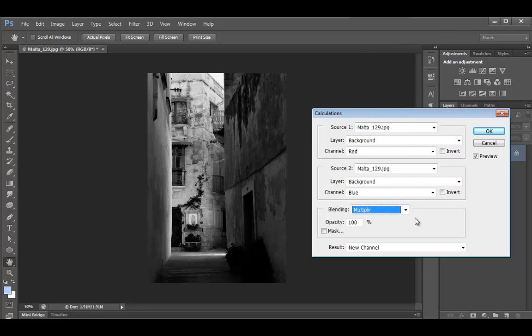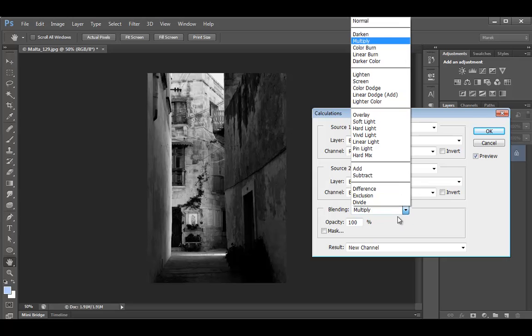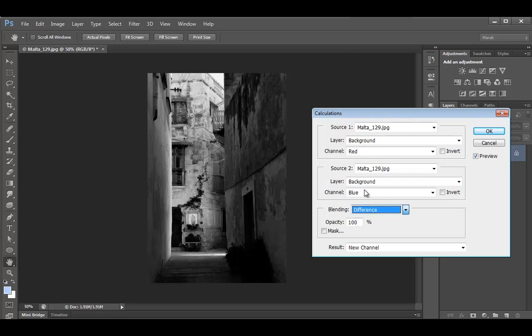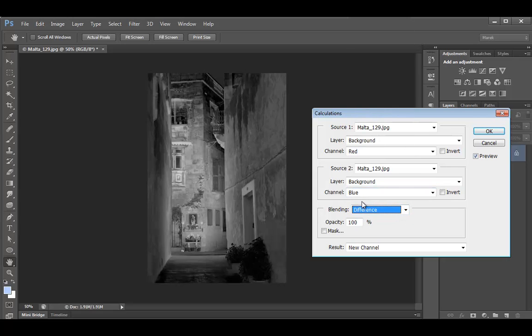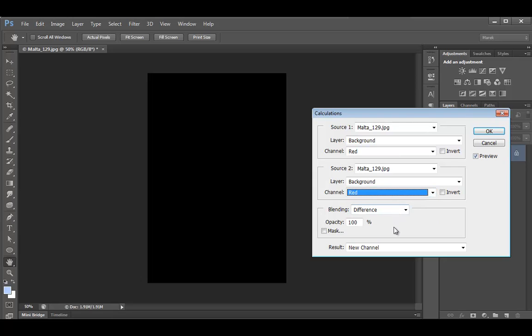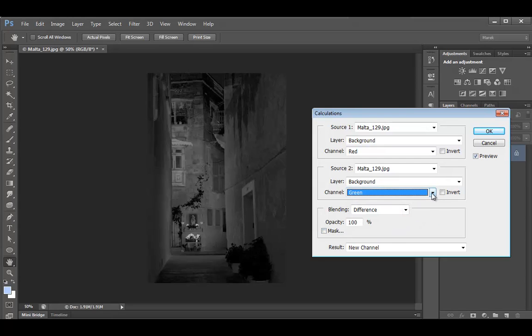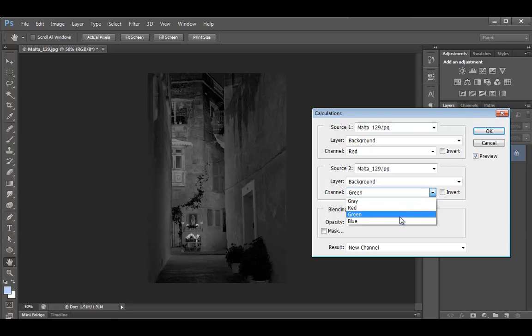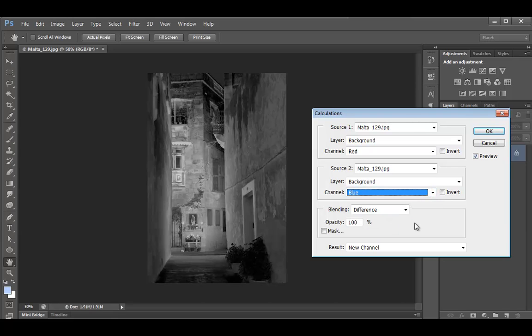Now Multiply looks good. Now what looks good to me is the difference as well. A bit more like negative, but a really interesting effect. Now what if we change the channel to maybe red, which was the default. We need to use different channels. Green looks interesting. What about blue? Yeah, blue looks a bit better.